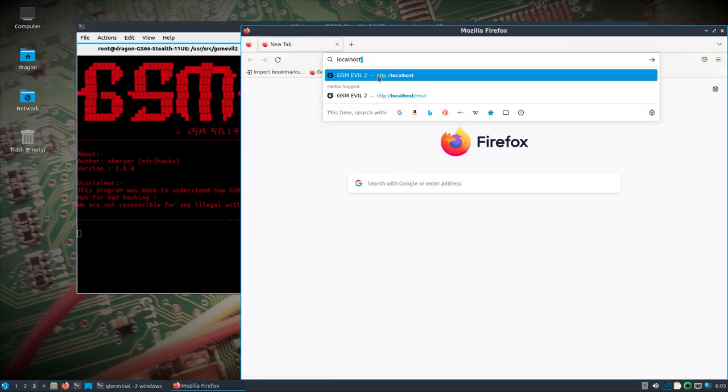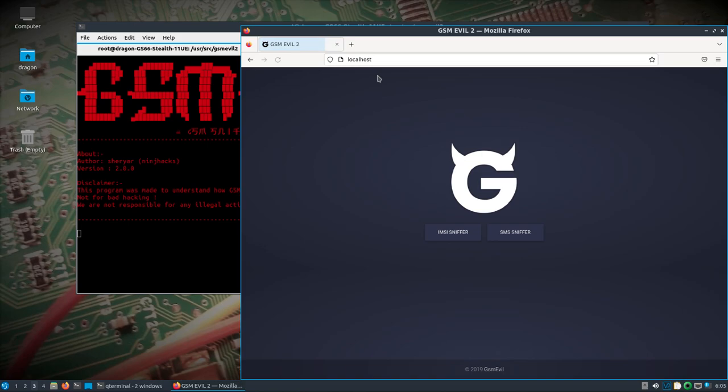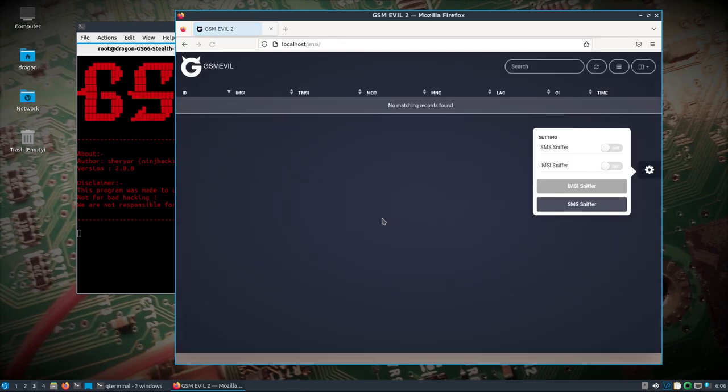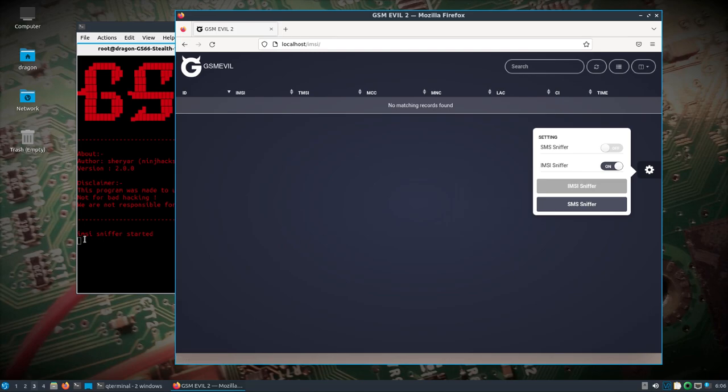All right, we're going to go localhost, port 80. Now I'm not going to be able to show much because I don't have any equipment on that network, but I do know that this works. So come in here, IMSIsniffer, we'll turn that on. You'll want to see IMSIsniffer started here.